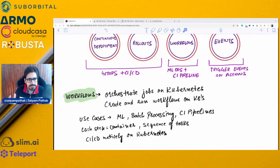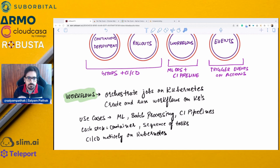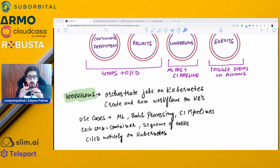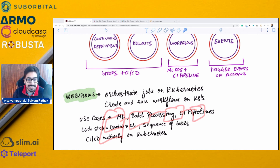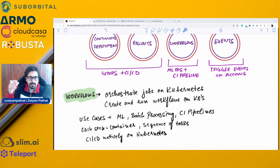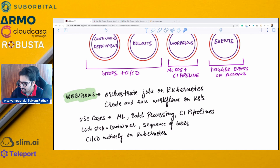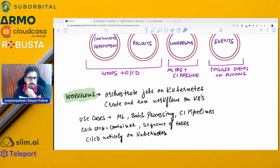Argo Workflows orchestrate jobs on Kubernetes — you create and run workflows on K8s. There is a chain of steps modeled as DAG graphs where each step is a container, forming a sequence of tasks as a complete pipeline. This is mainly used for machine learning, batch processing, and CI pipelines — doing CI/CD natively on Kubernetes.